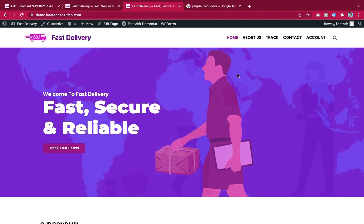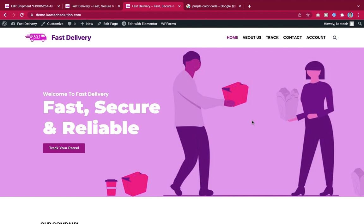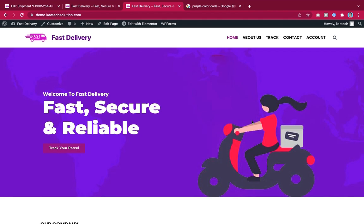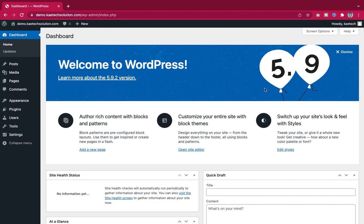Let's jump into the dashboard. To design a website like this, the most important thing is the plugin — but first you need to have WordPress installed. If you don't know how to install WordPress, I have videos on my channel you can check. You need to have WordPress installed first.